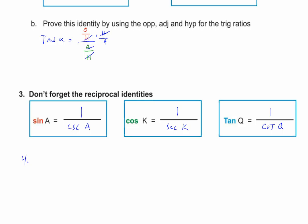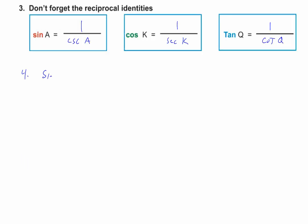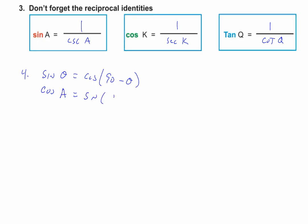Don't forget the relationship between sine and cosine: the sine of theta equals the cosine of 90 minus theta. For example, the sine of 10 equals the cosine of 80, the sine of 20 equals the cosine of 70, and cosine of 5 equals the sine of 85. Going vice versa, cosine of A equals the sine of 90 minus A.